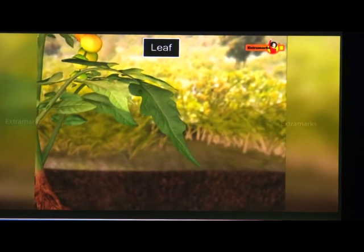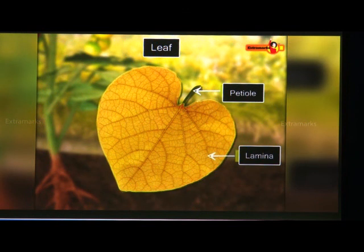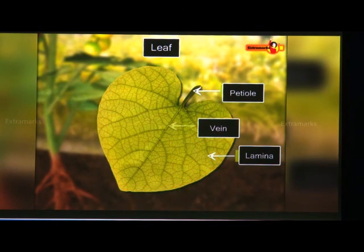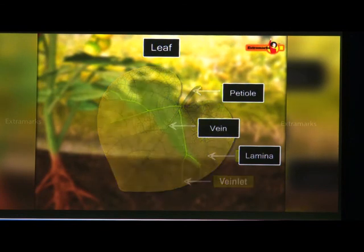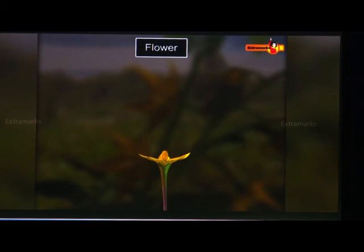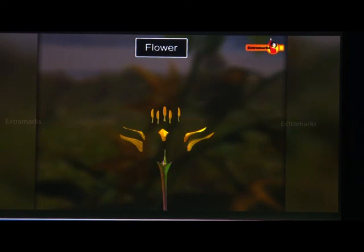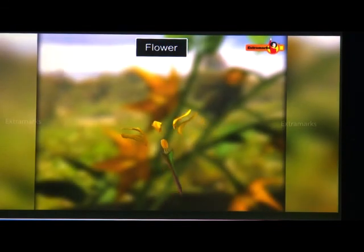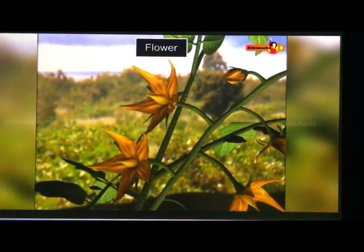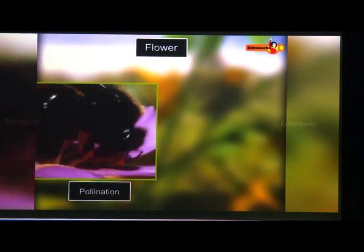Leaves are the green part of the plant, coloured due to the presence of chlorophyll. Chlorophyll helps leaves absorb sunlight and prepare food by photosynthesis. A simple leaf consists of the petiole — the stalk attaching the leaf to the stem — and the lamina, which is the flat, broad part with a system of veins and veinlets. Flowers are the reproductive, colourful structures of plants, with basic whorls including stamens and carpels that facilitate sexual reproduction.